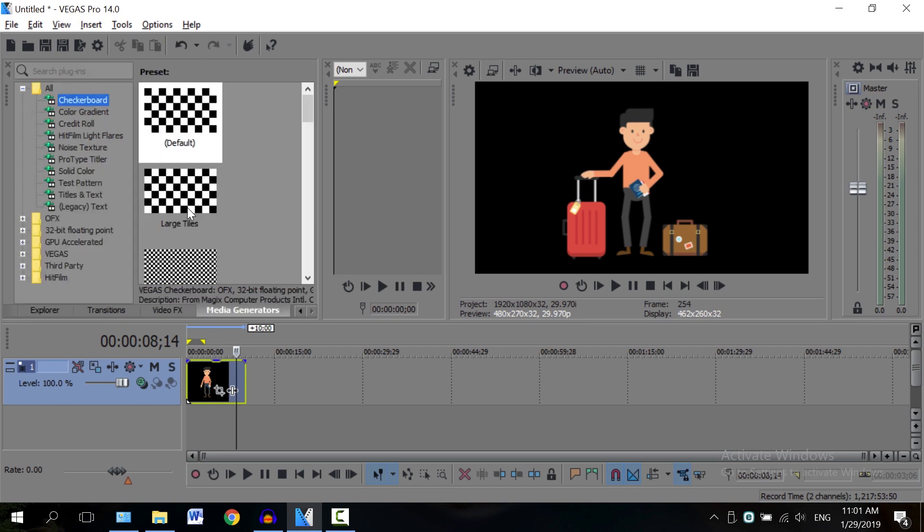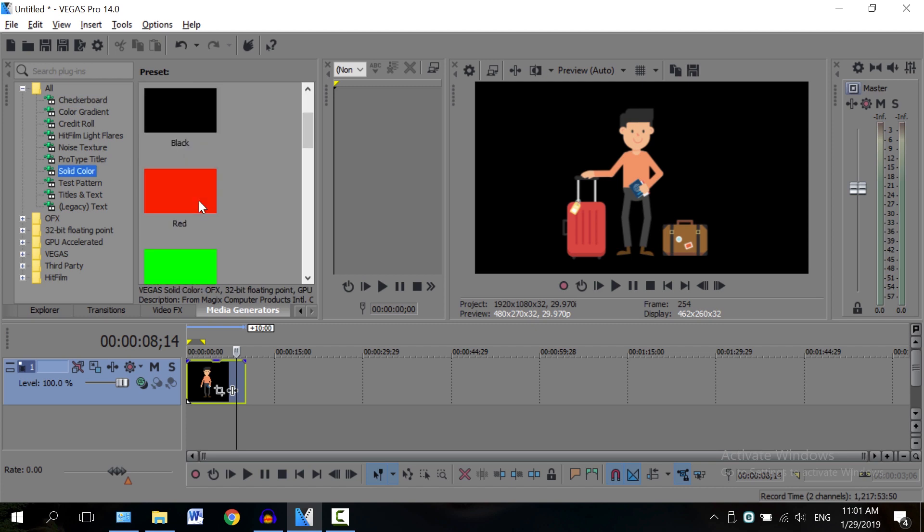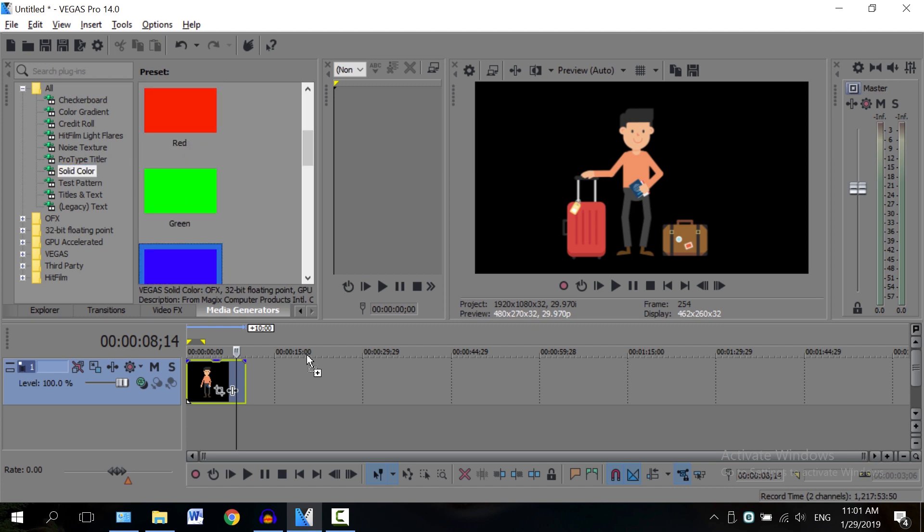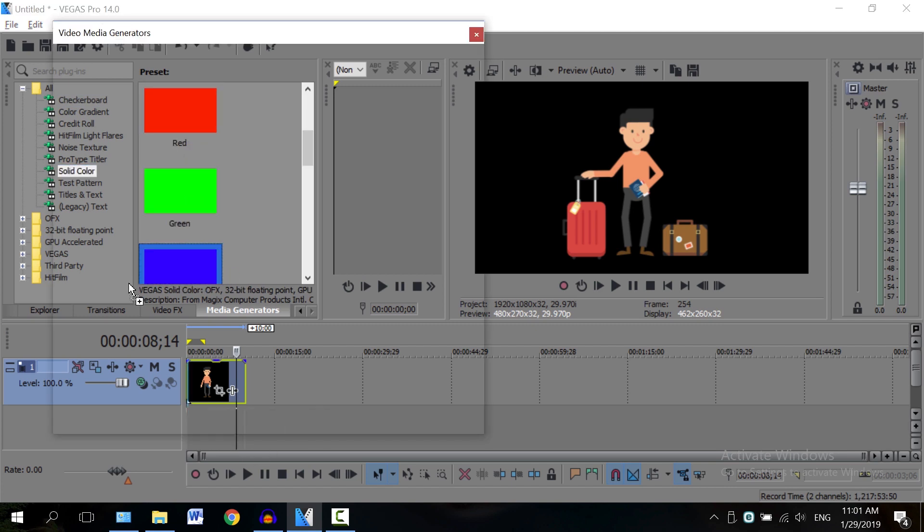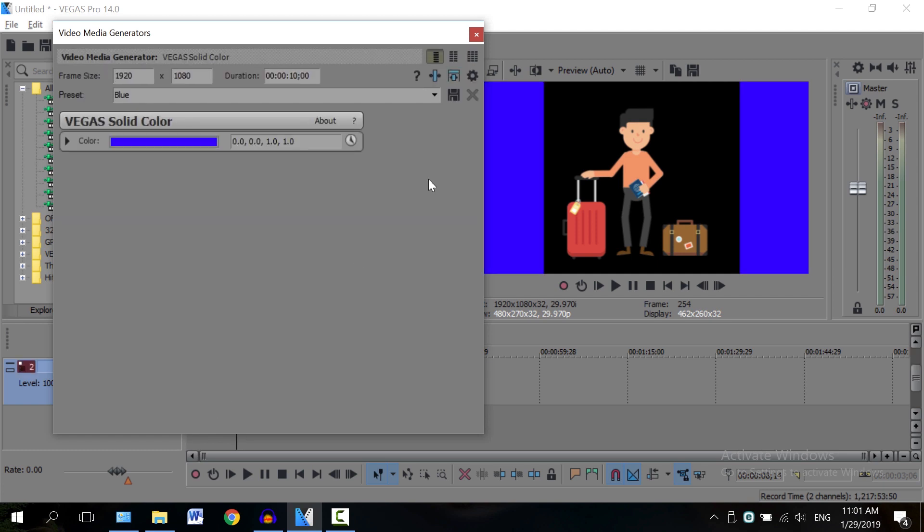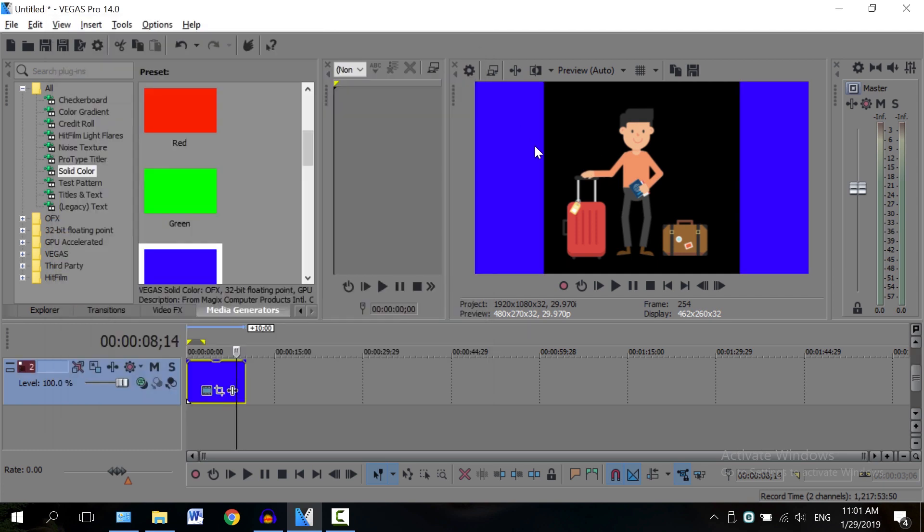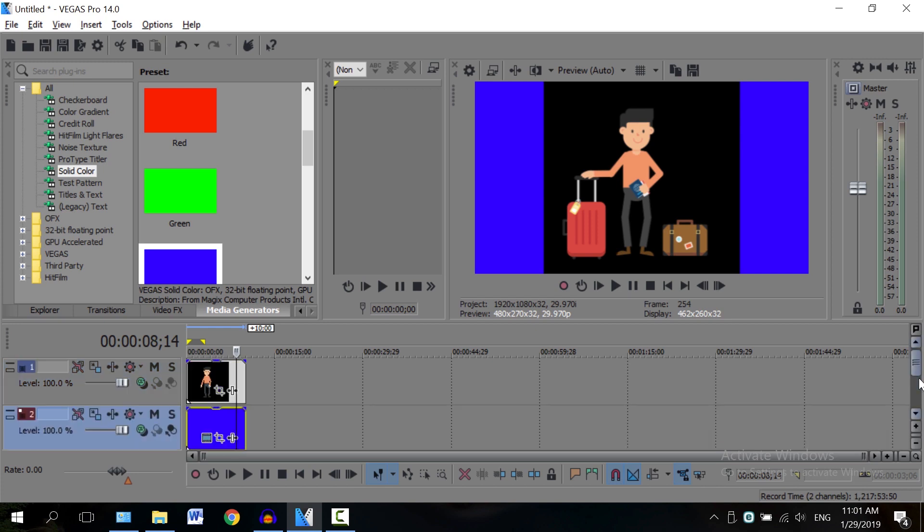So the way to check that is by going to Media Generators and let's just add a solid color behind it, so let's say this ugly blue background. So as you can see here, we already know Vegas didn't import it with a transparent background.